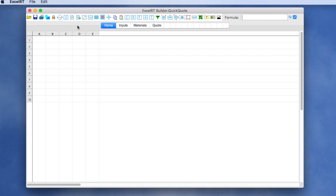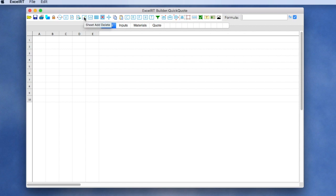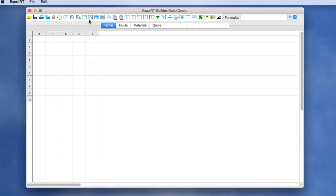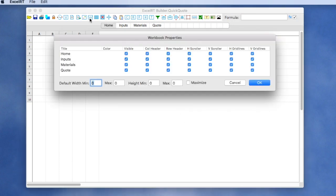There are a variety of tools in the XLRT Builder toolbar across the top. You'll see a tool for adding new sheets or deleting sheets from the workbook. You can change properties of all the sheets. For example, you can show or hide the columns, headers and rows, the grid lines, or show and hide the scroll bars.